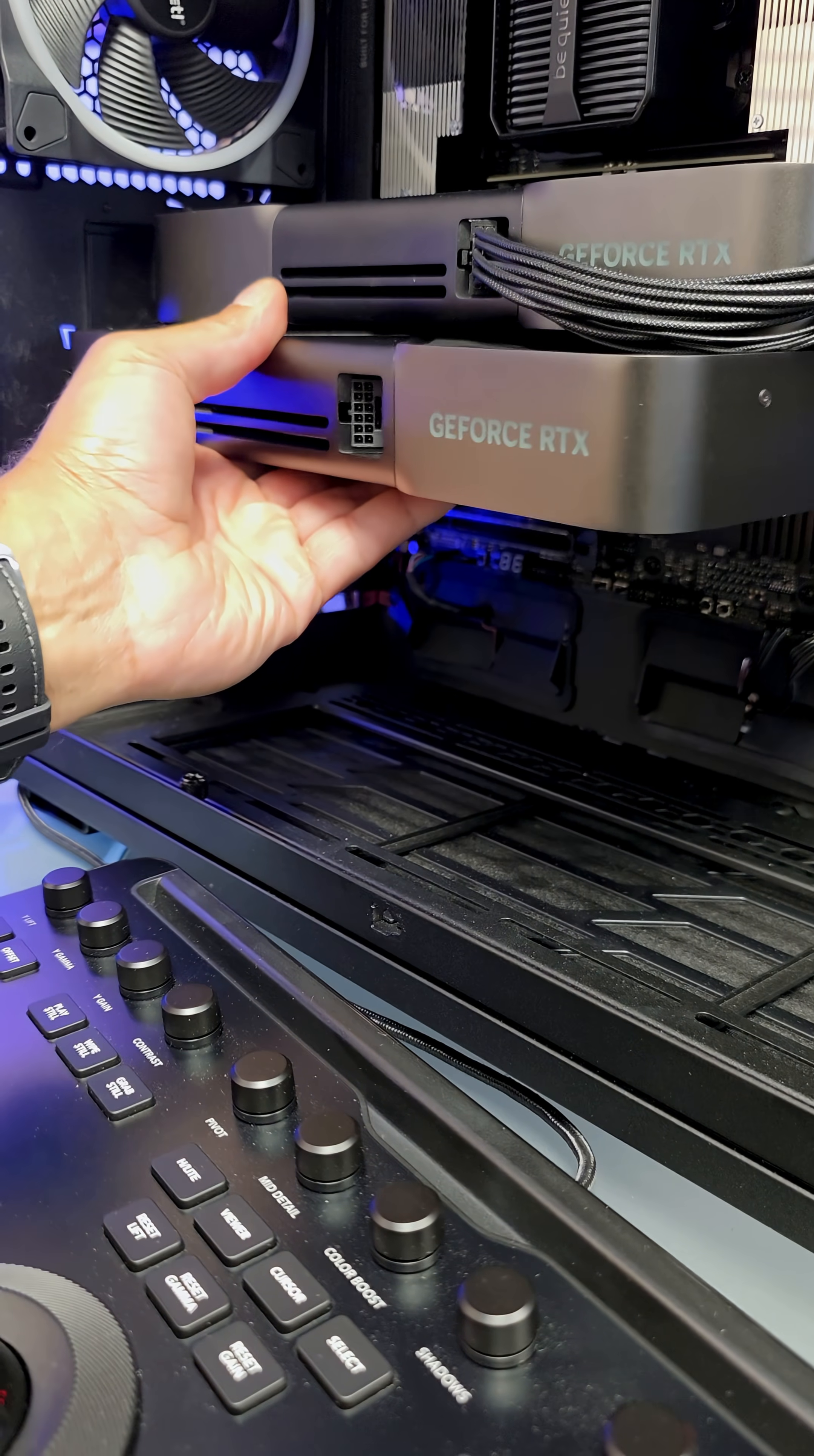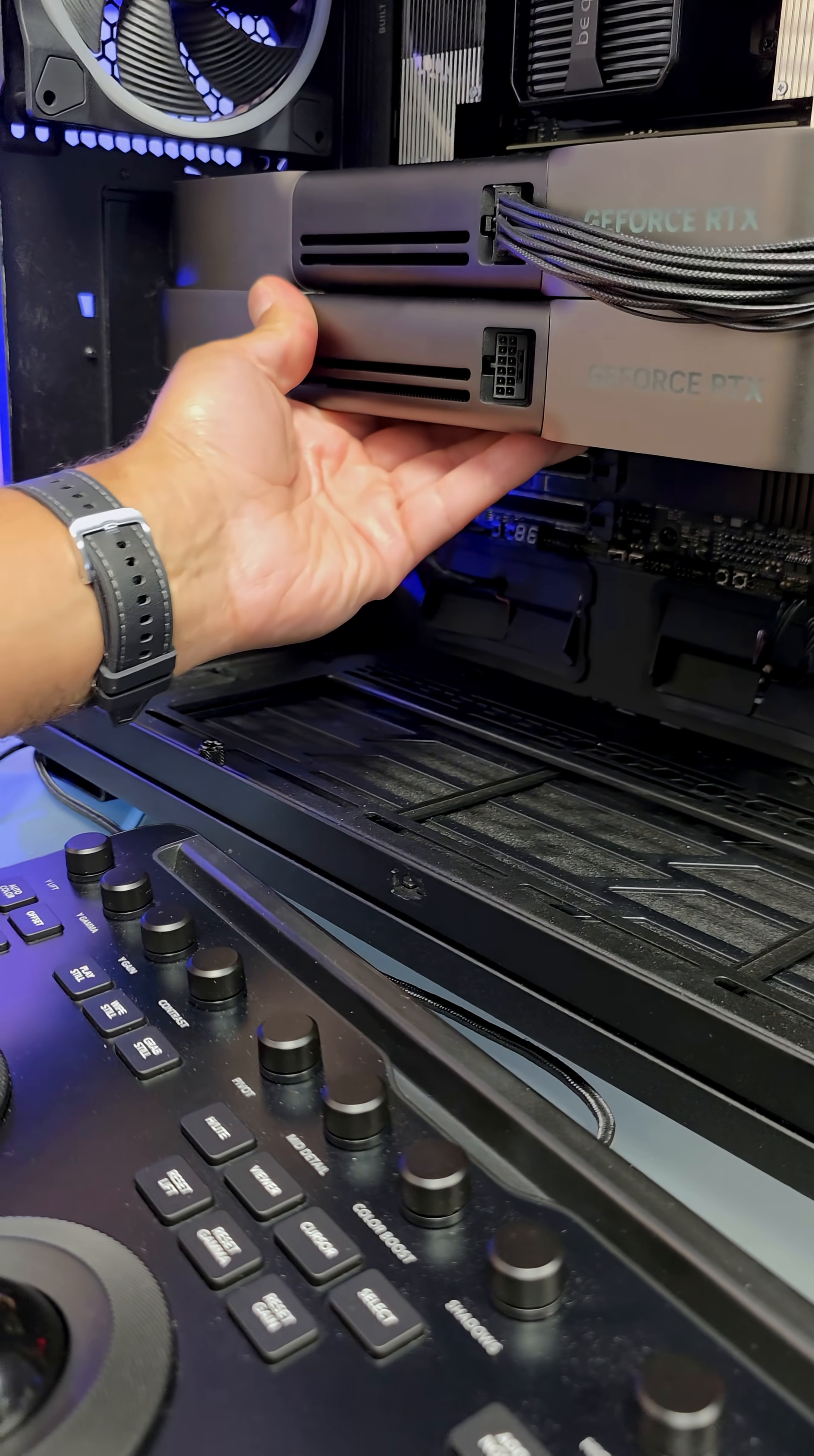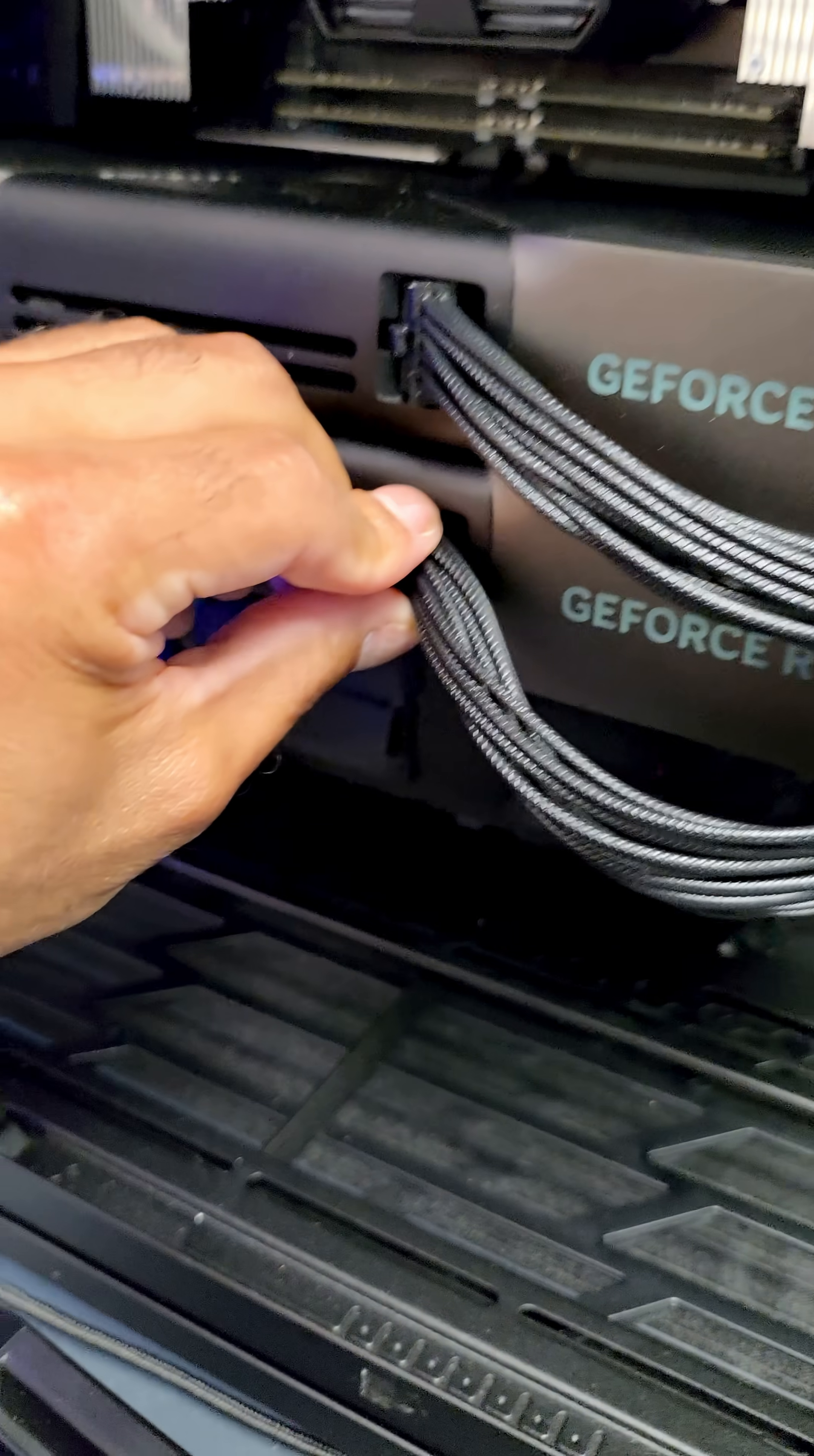All right, in you go. Slide right on in there. And connect. So let's see.